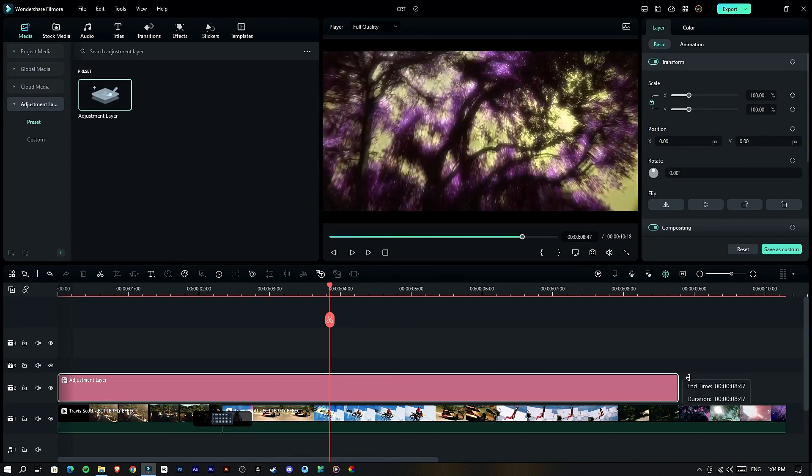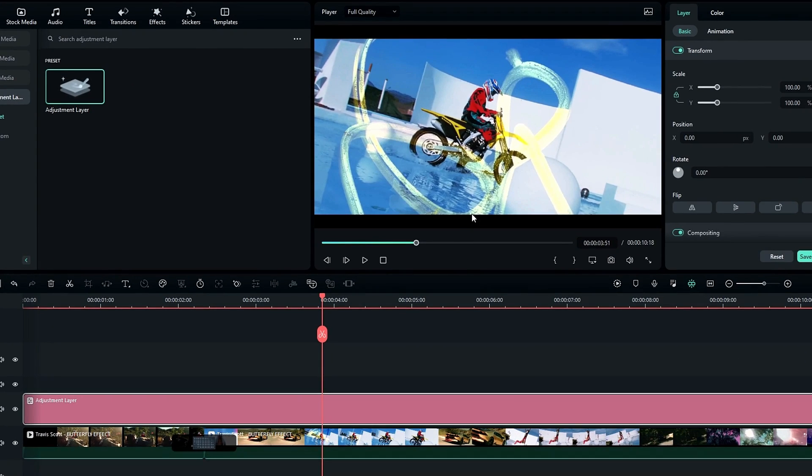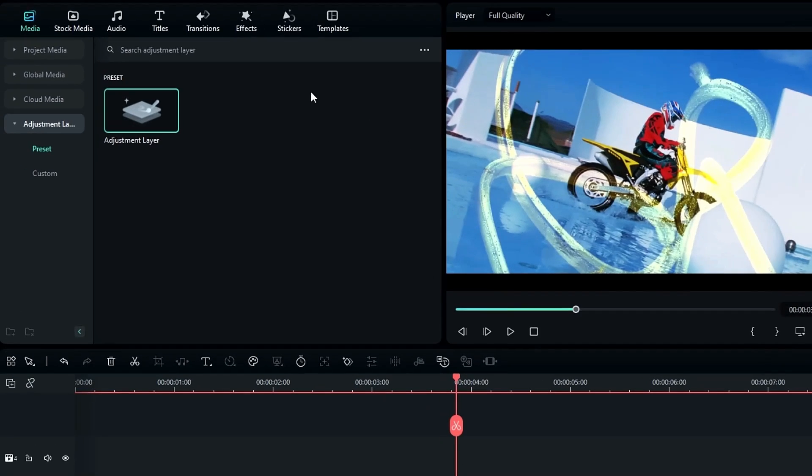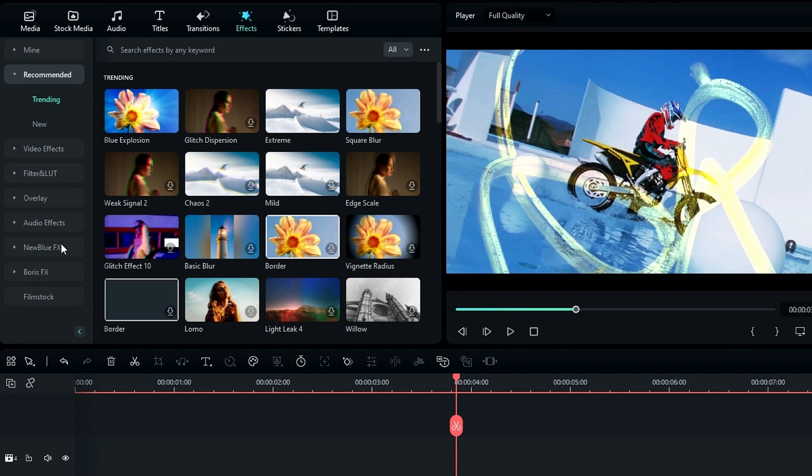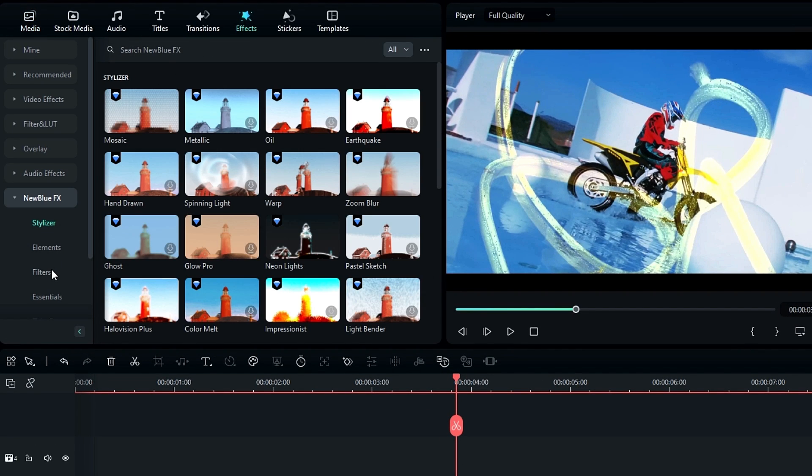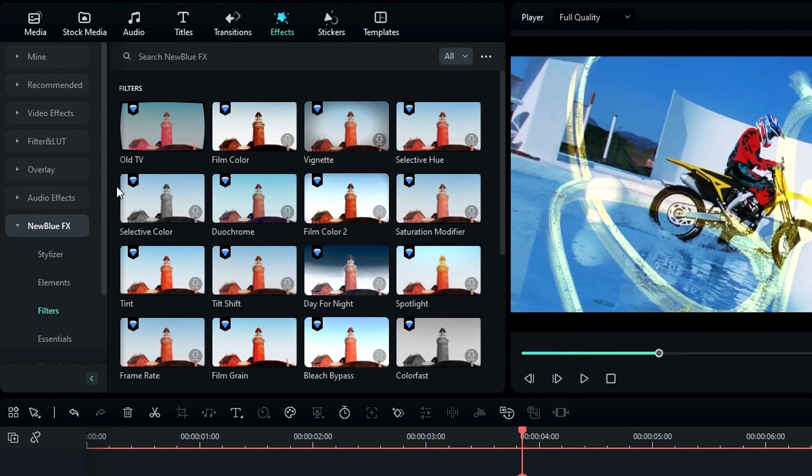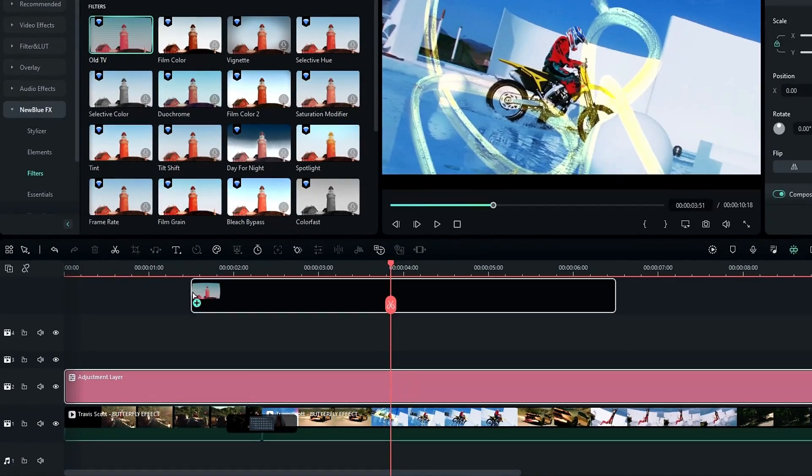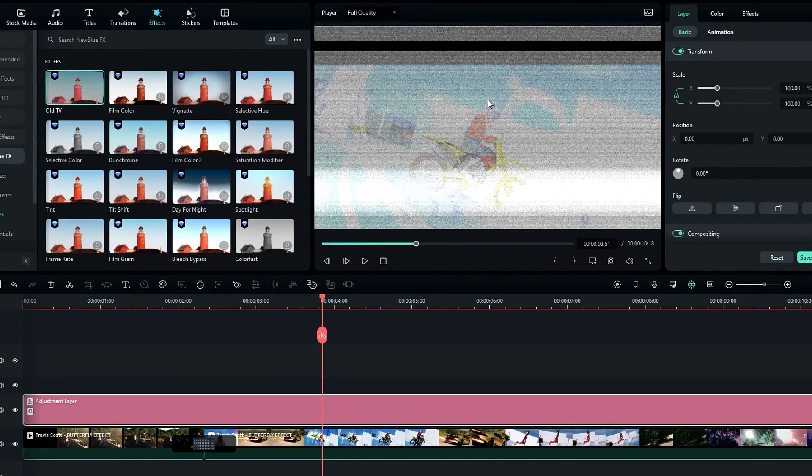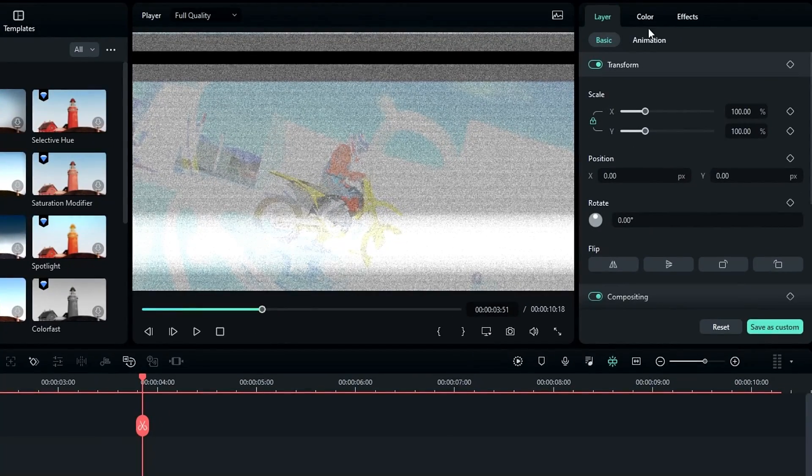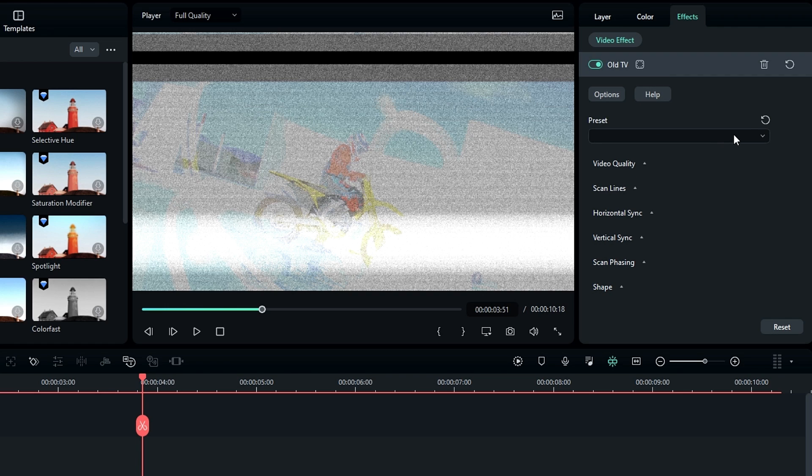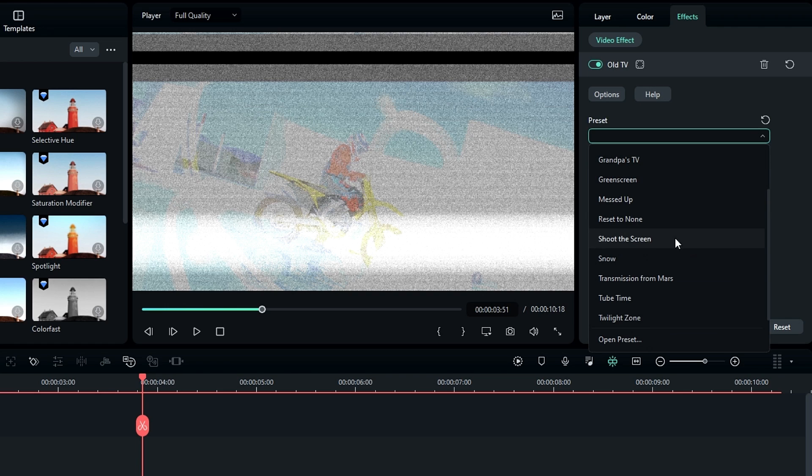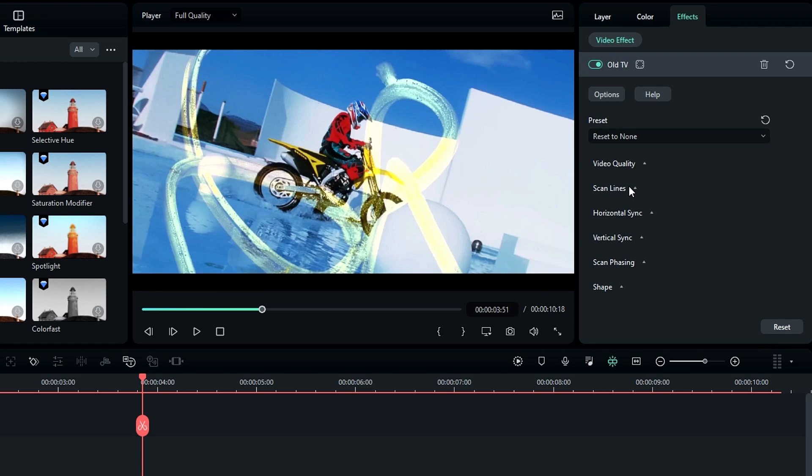So our first effect is called the Old TV effect. Go to the effects, select NewBlue FX, select Filters, then select this Old TV effect. Then add it to this adjustment layer, then go to the effects settings and change the preset mode to Reset to None.